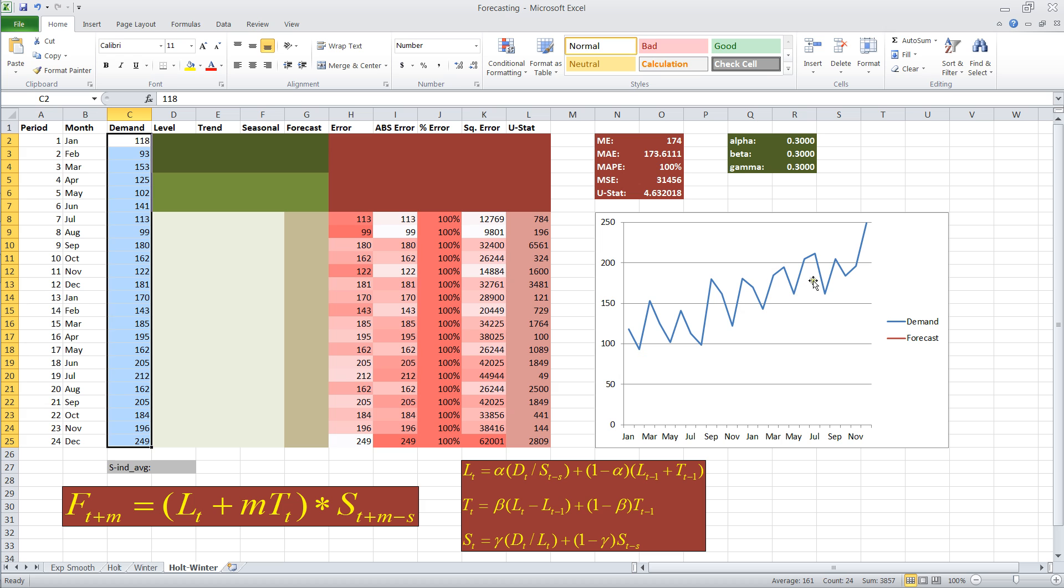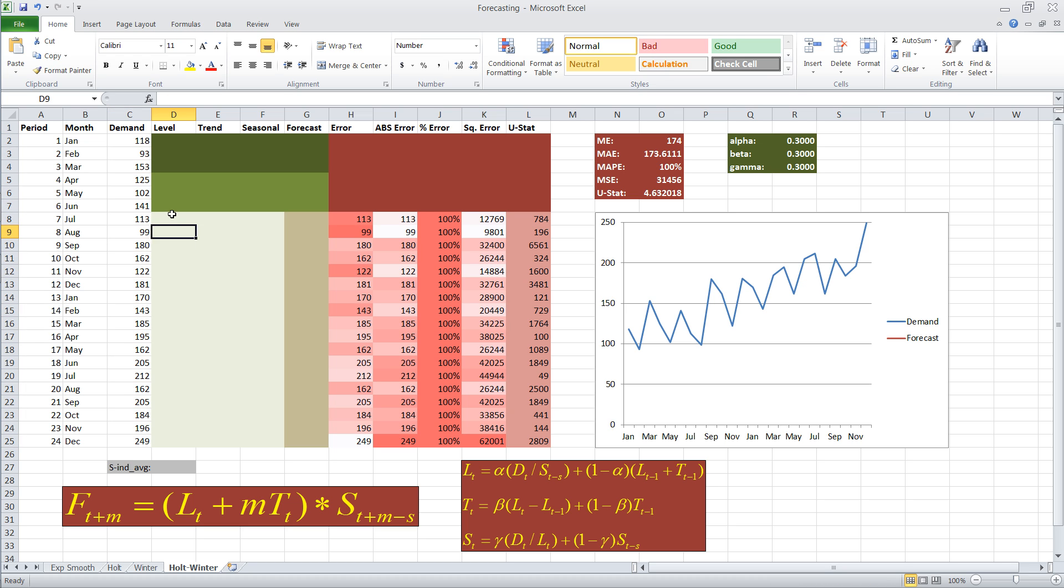And when you look at the graph, we can see there is a continuous trend going upwards, and we can see there is a trend that repeats every three periods. So the Holt-Winter technique should estimate both the seasonality and the trend of this data.